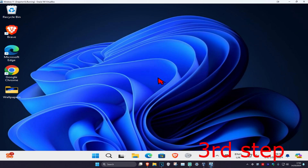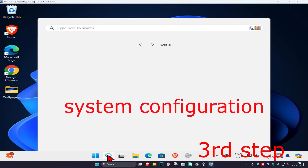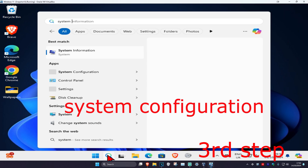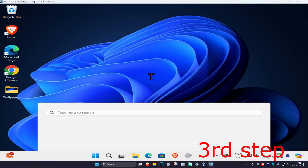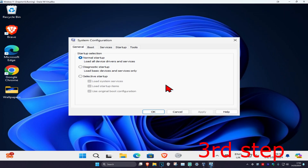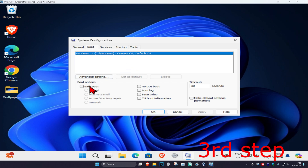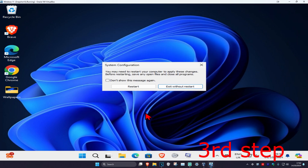For the next step, head over to search again and type in system configuration and click on it. Once you're on this, click on the boot tab, then select safe boot and click ok. Make sure all your files and programs are saved because we're going to be restarting the computer, so click on restart.